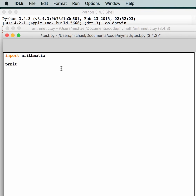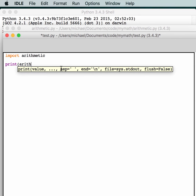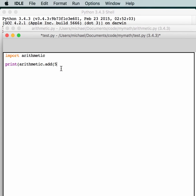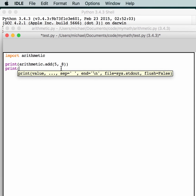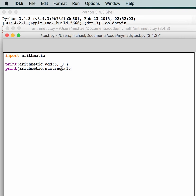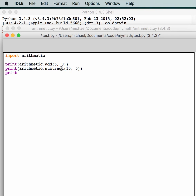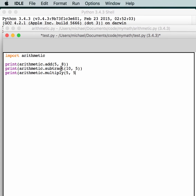Let's try this out. We're going to print arithmetic.add(5, 8). And we'll print a couple more — arithmetic.subtract(10, 5). And let's do one more: arithmetic.multiply(5, 5). Save that and let's see if this works.